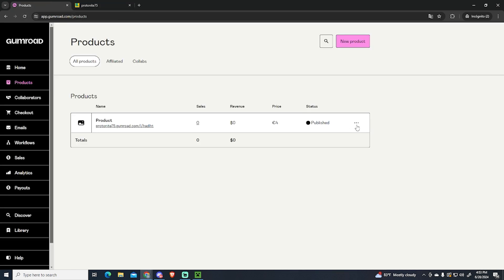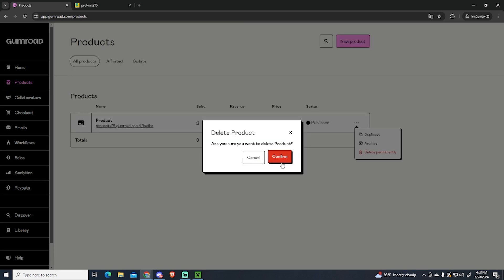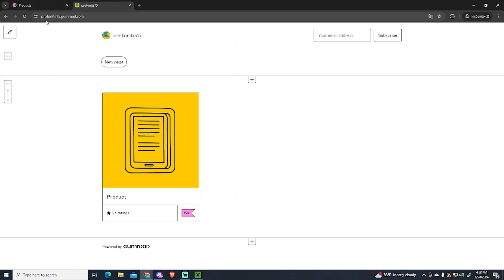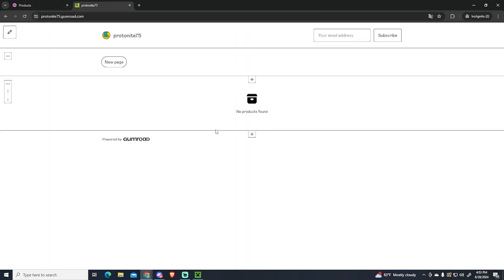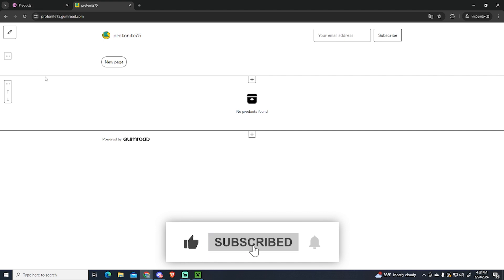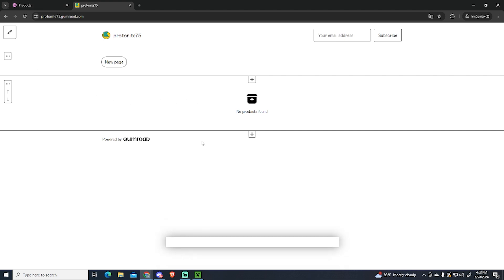Just click the three dots and delete permanently, confirm, and now if I refresh you will see it doesn't appear anymore. So that's it, I hope this was helpful and thanks for watching.